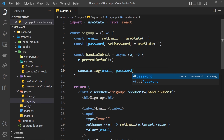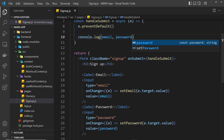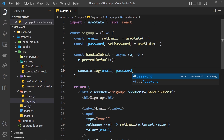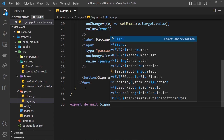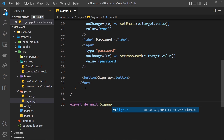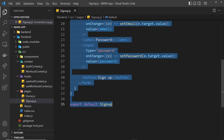So that's the signup page pretty much done. At the bottom we have to export it: export default SignUp. Let me save that and copy all of it to create a new page.